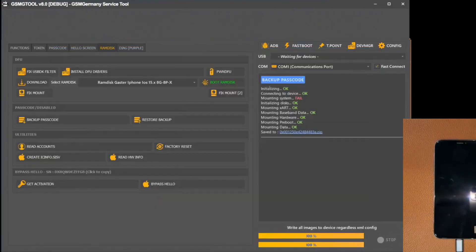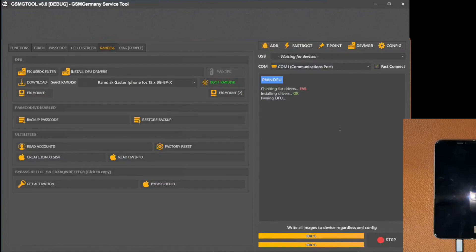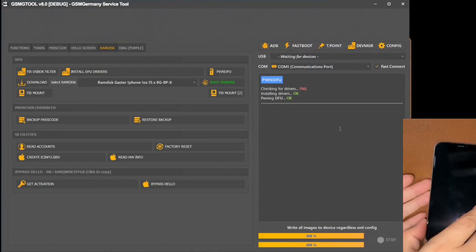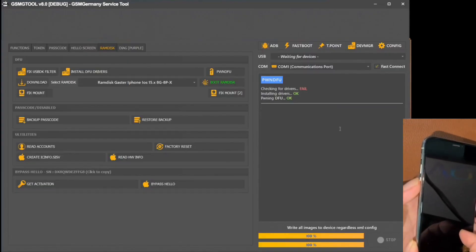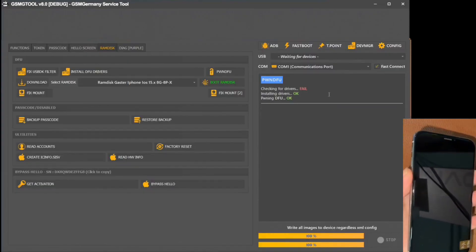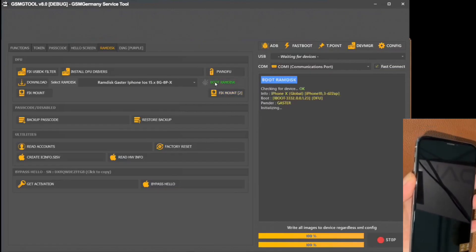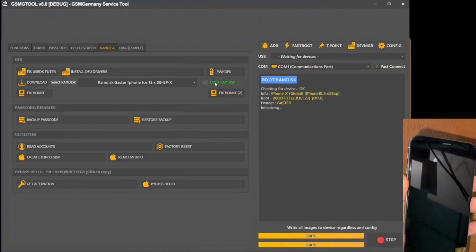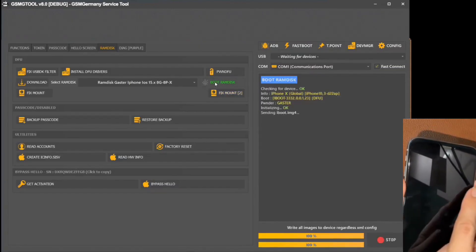Once your device is connected, we proceed to start the program and select the PUNFU option. This automatically activates the reading of the data stored on your iPhone. Moving on, we are ready to put your iPhone in DFU mode. This is accomplished by simultaneously pressing the power and volume buttons.